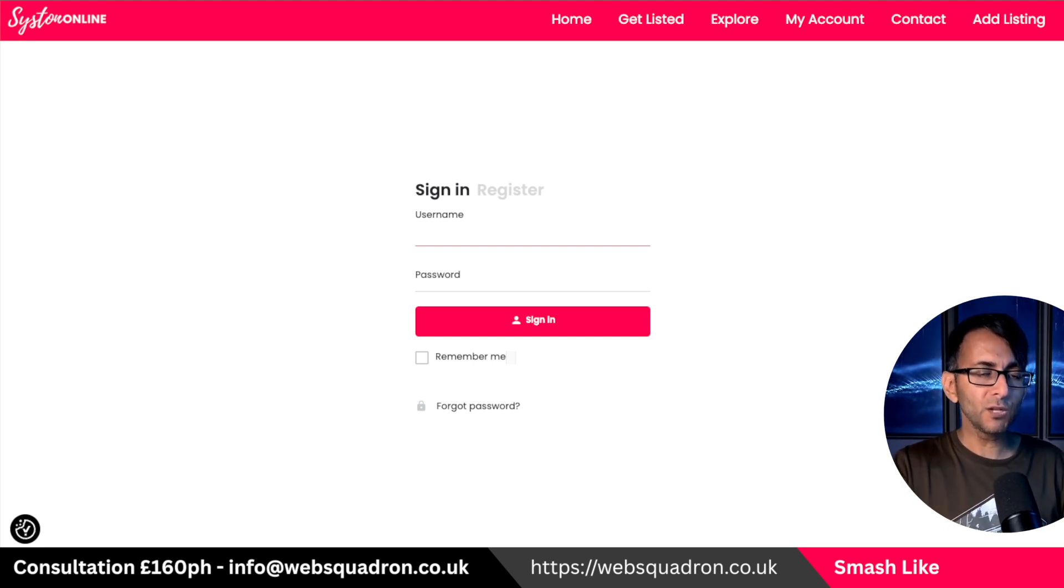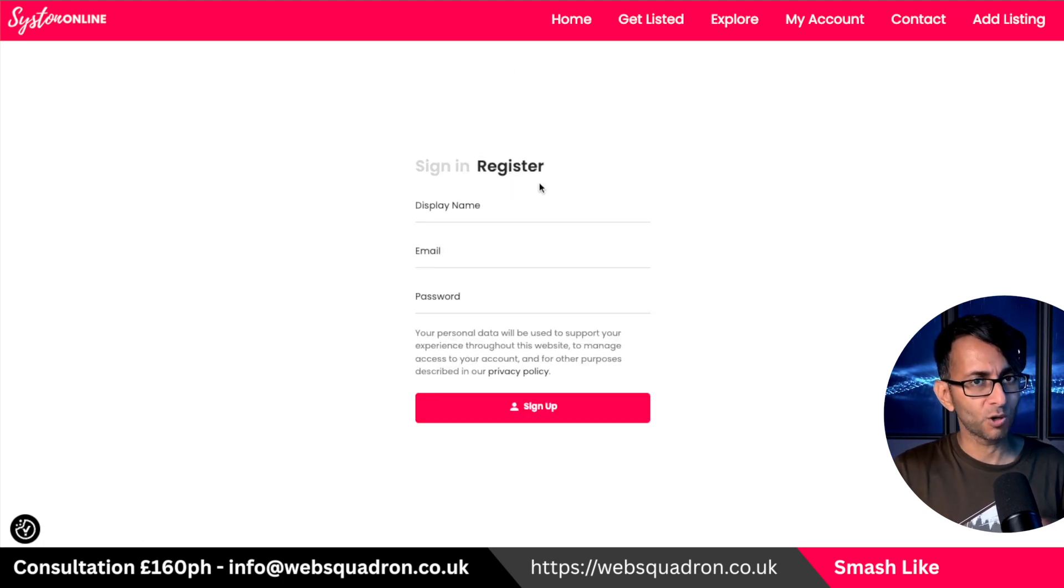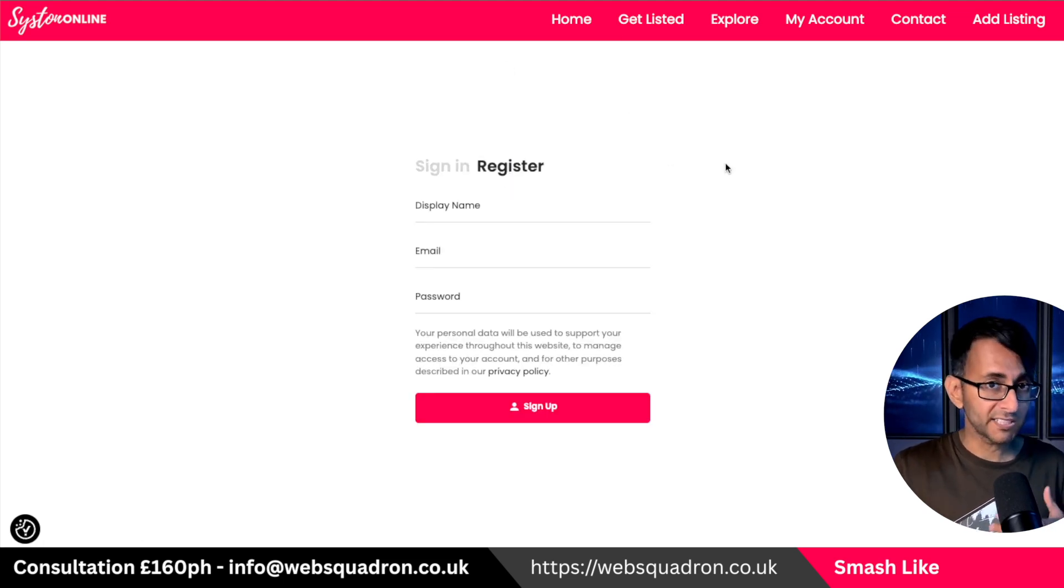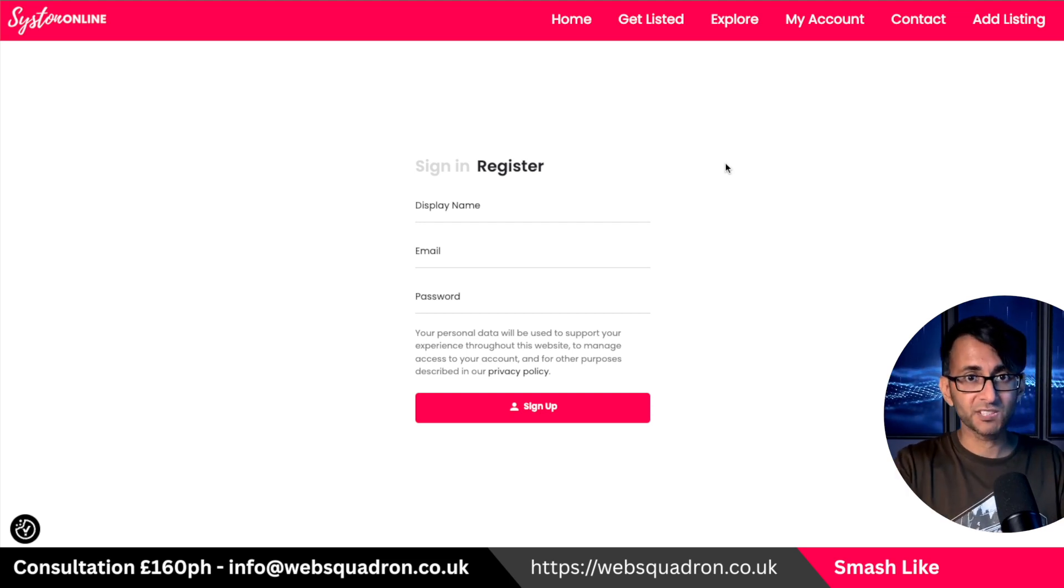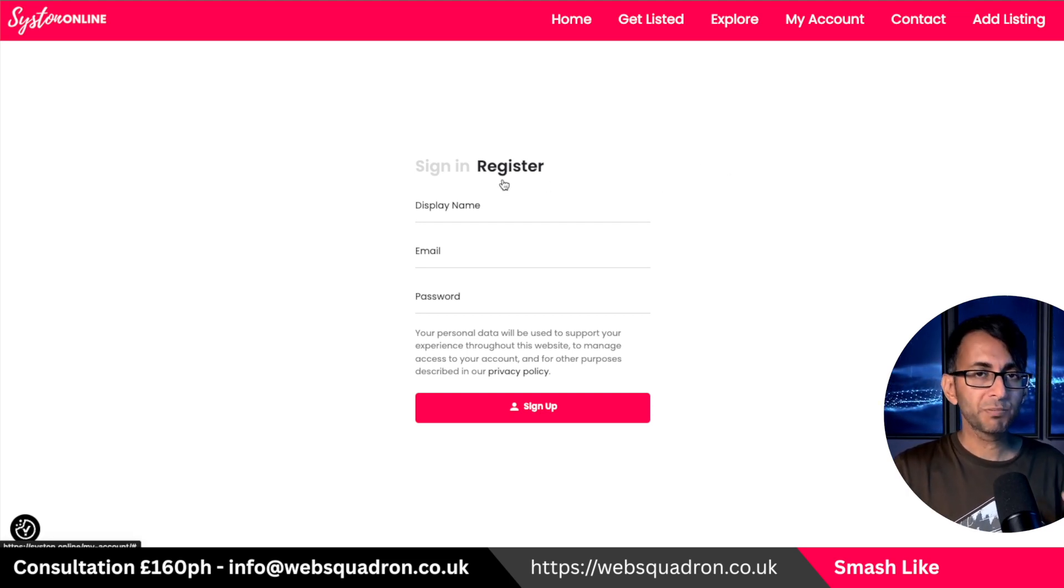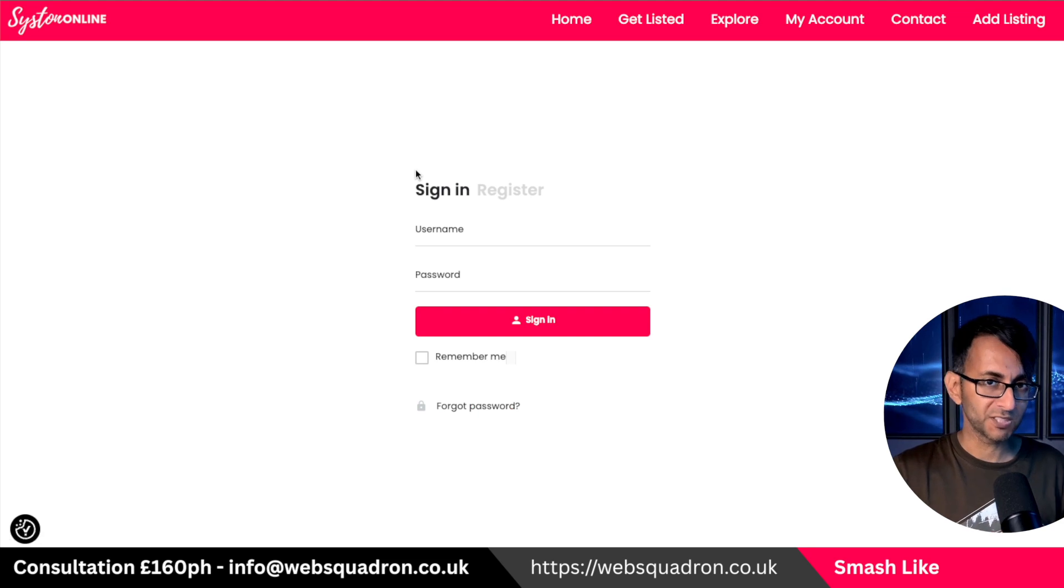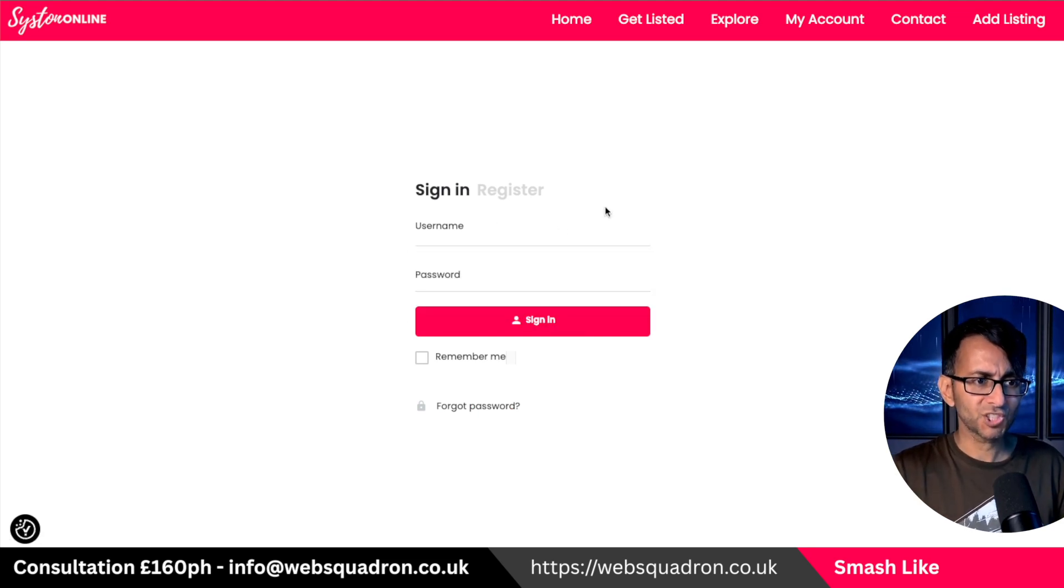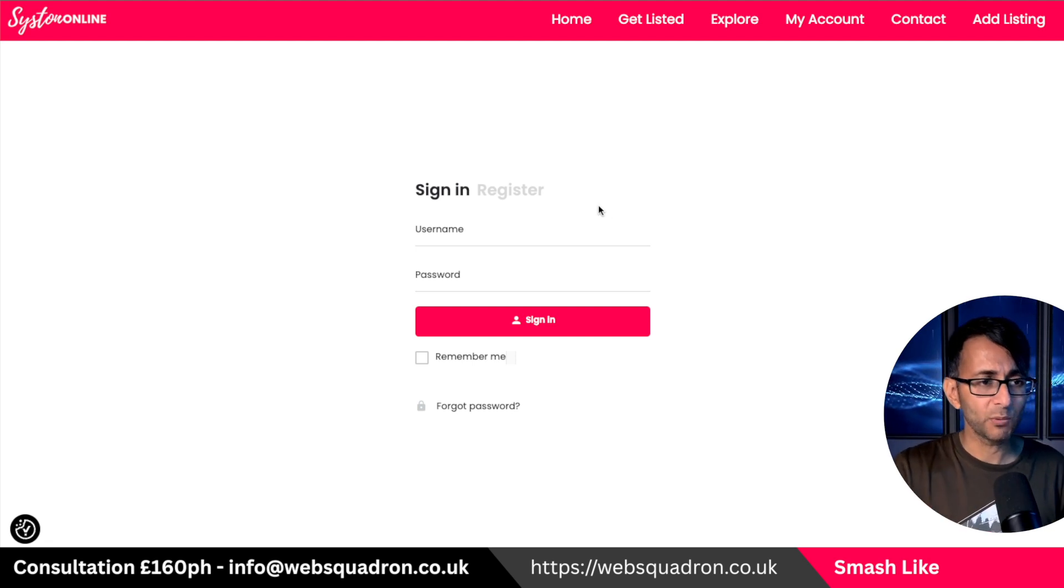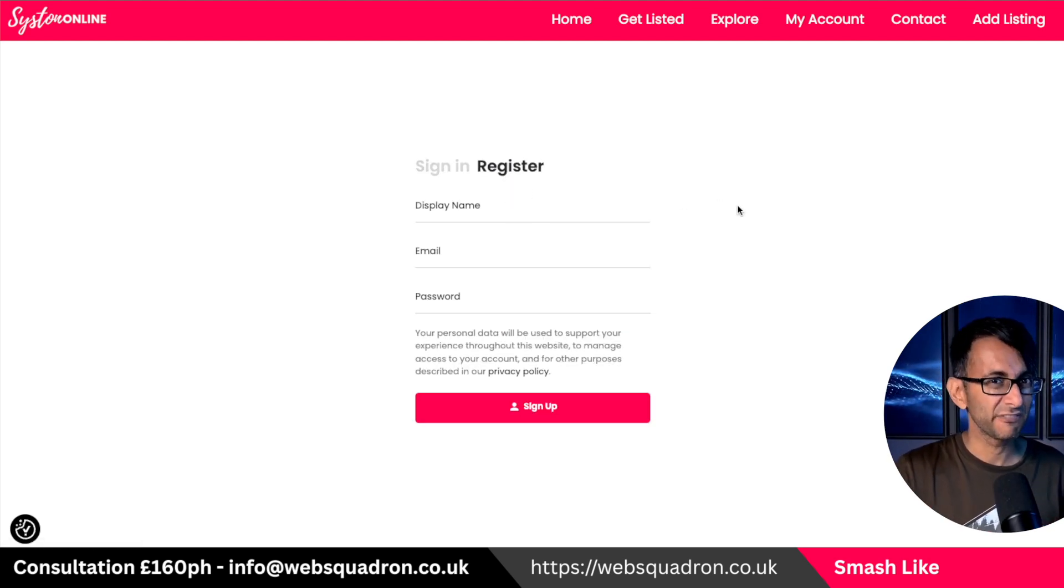Now, you would look at this and go, well, what's wrong with that? You've got sign-in and you've got register. But some people, clients of mine, and even for our own SizenOnline website, we would prefer to have the register before the sign-in because some people come here and they kind of start trying to enter in details over here when in actual fact we want them to register first.